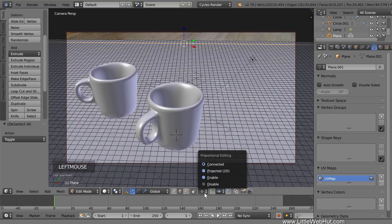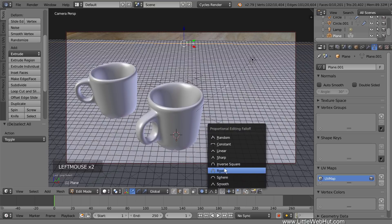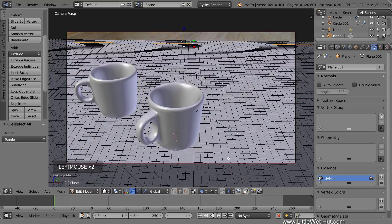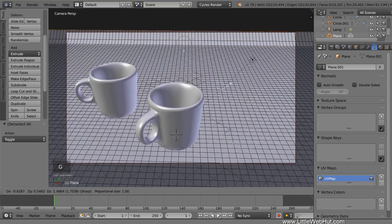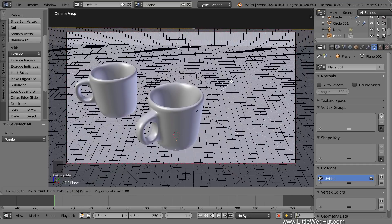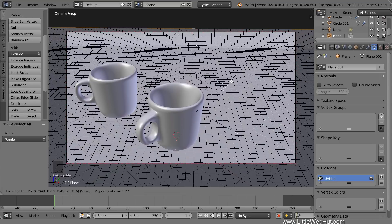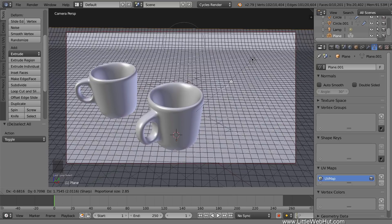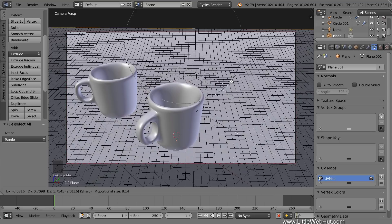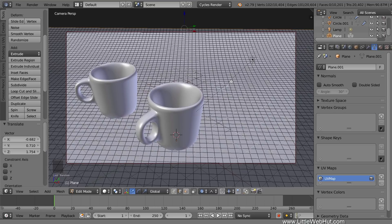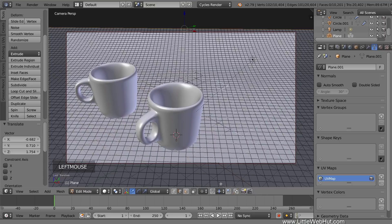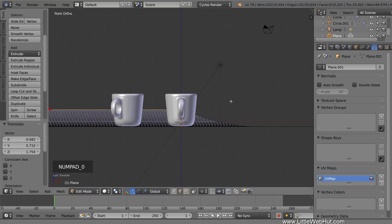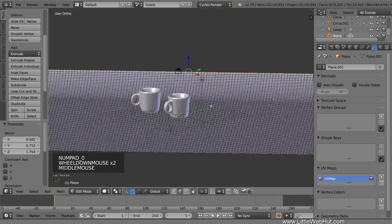Now enable Proportional Editing. Set the Falloff to Sharp. Now press G to move the edge and drag it up until it's past the top of the camera window, but don't click the mouse button yet. You can now use your scroll wheel to adjust where the curve starts. I want it to start about here. Now click the left mouse button to complete the operation. Then disable Proportional Editing. Now the plane fills up the camera's entire field of view. I'll jump out of camera view for a moment to show you what this looks like.